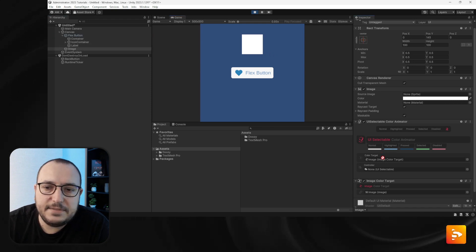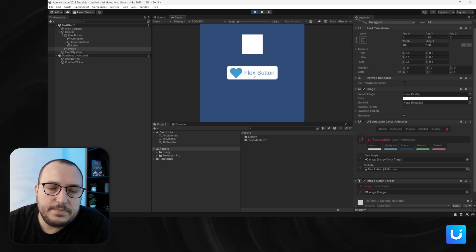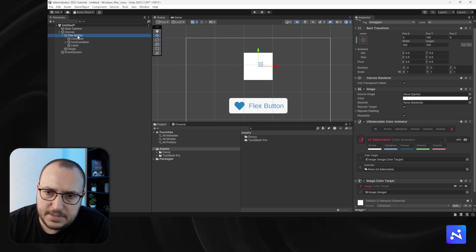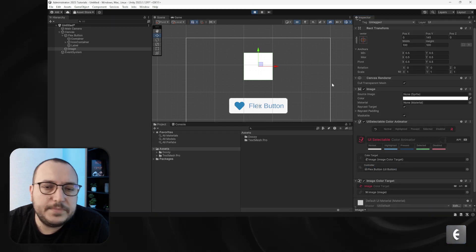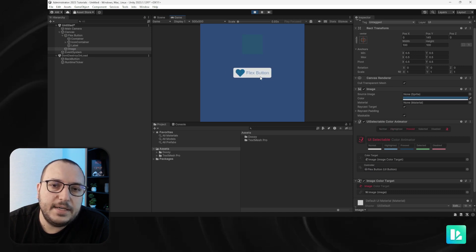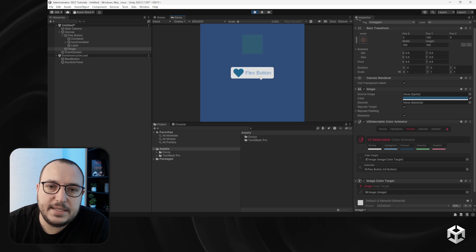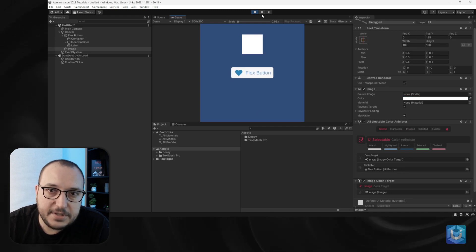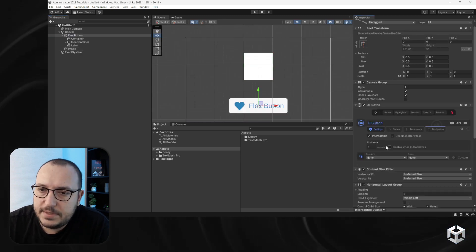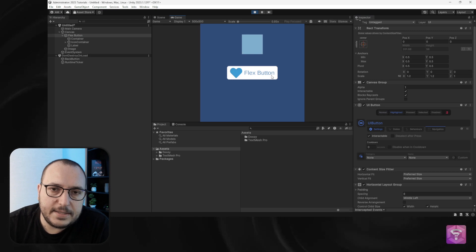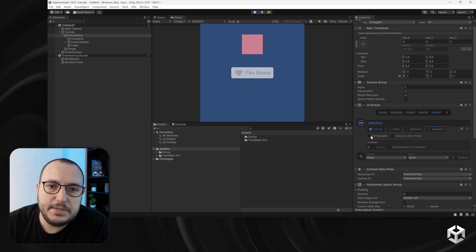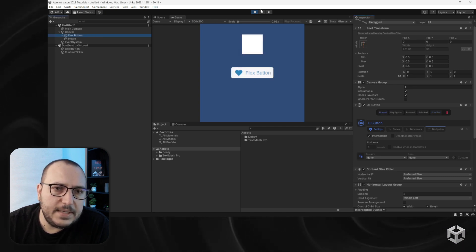If I set the flex button as the controller — not in play mode, it should be set beforehand — now you will see that I can control the animation. Let's enable selection so we can see the selected state, select-after-press, and there you go. If I disable the button, it will be red.